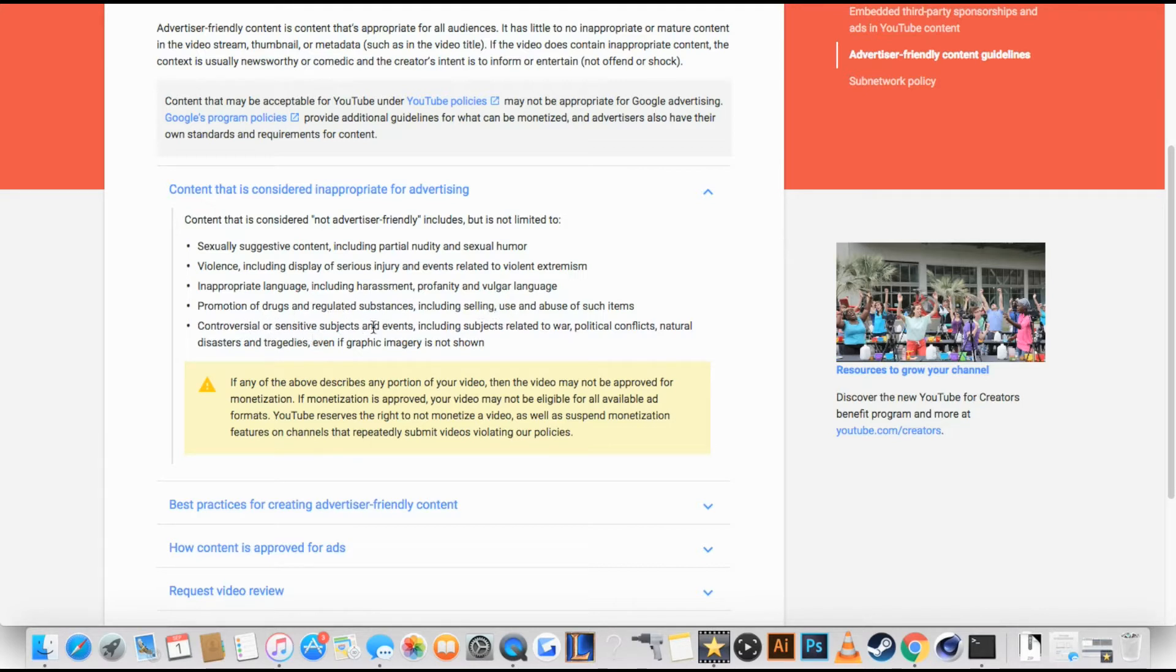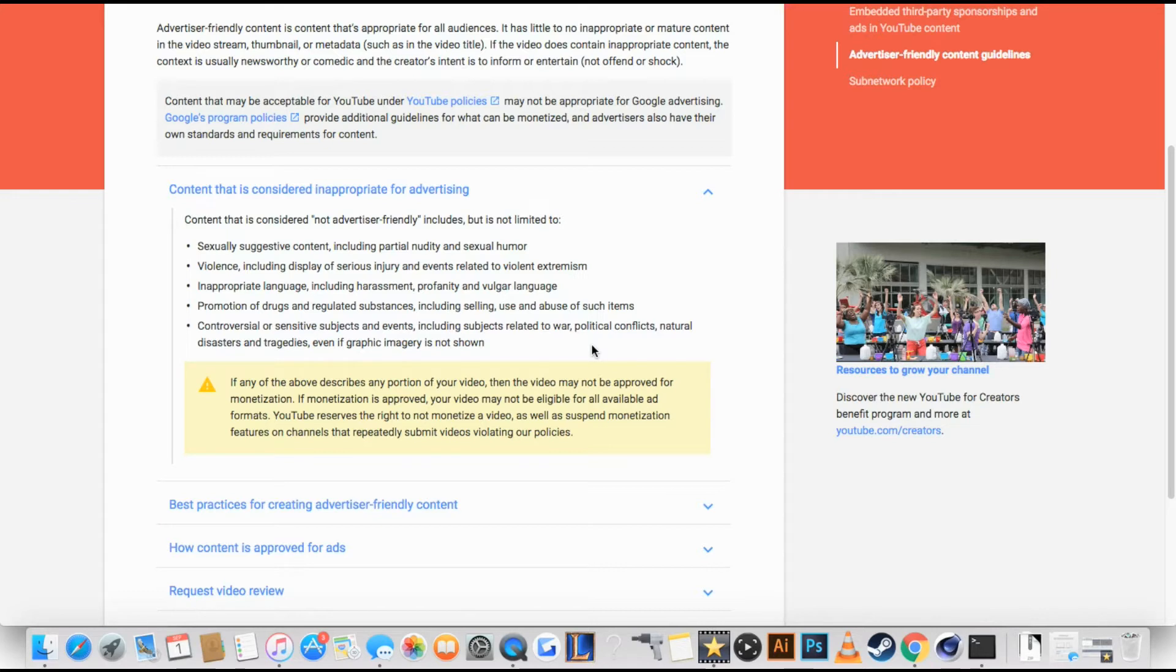Sensitive subjects or events including subjects, war. So no, like I cannot talk about World War 2, World War 1, or...